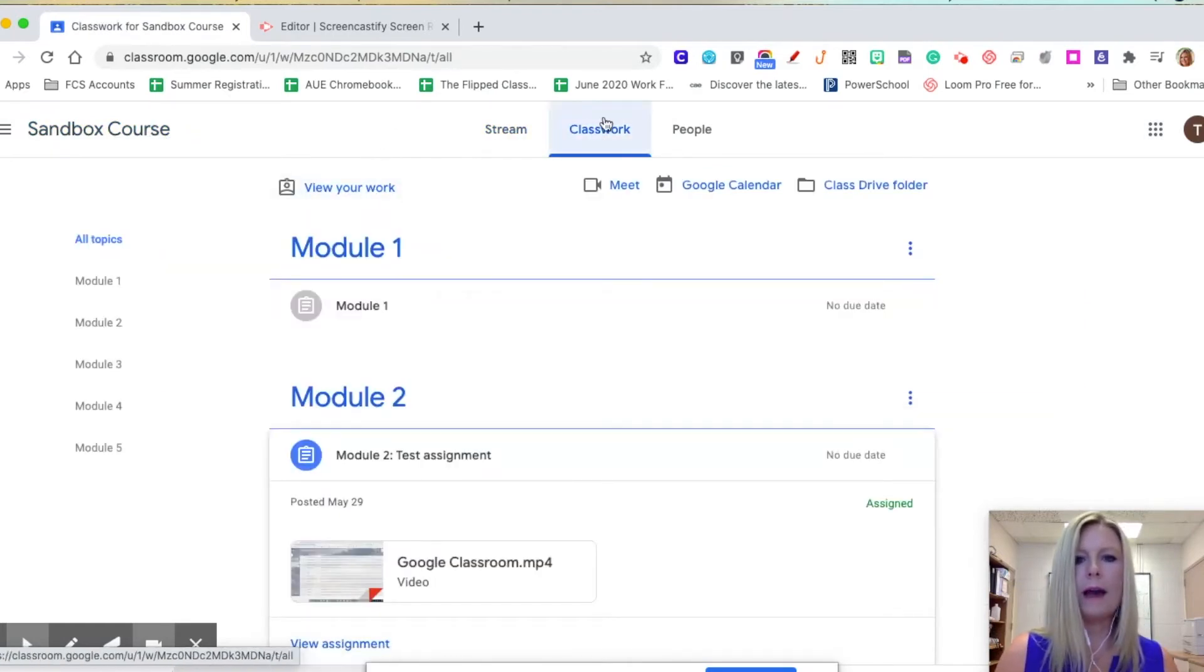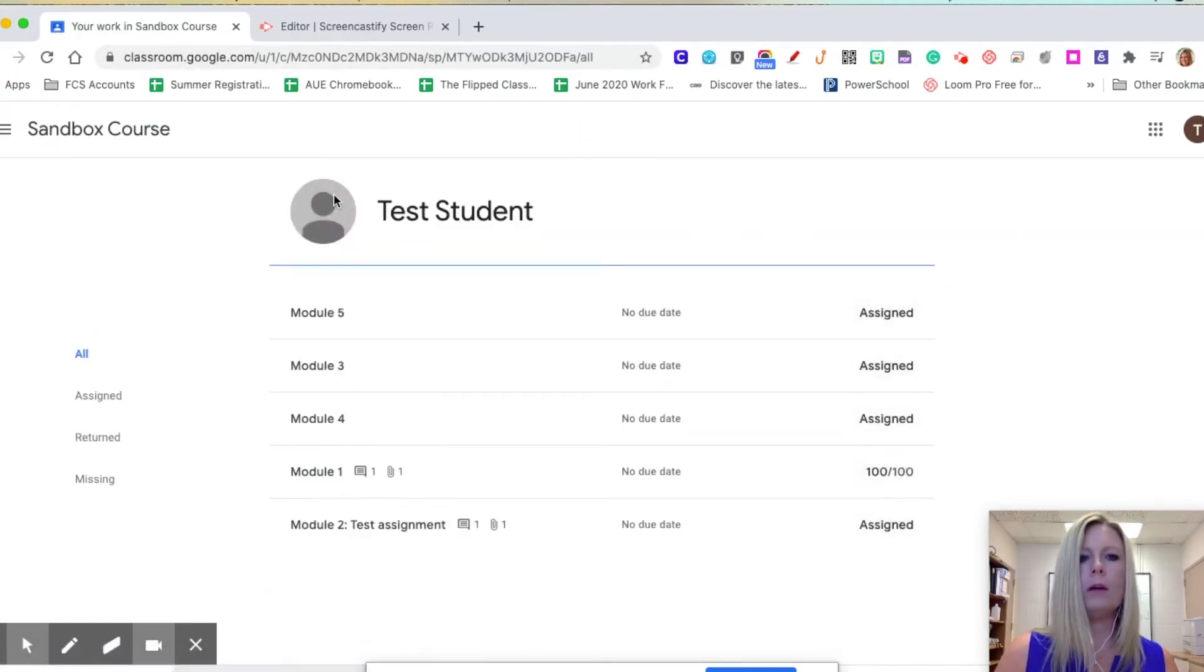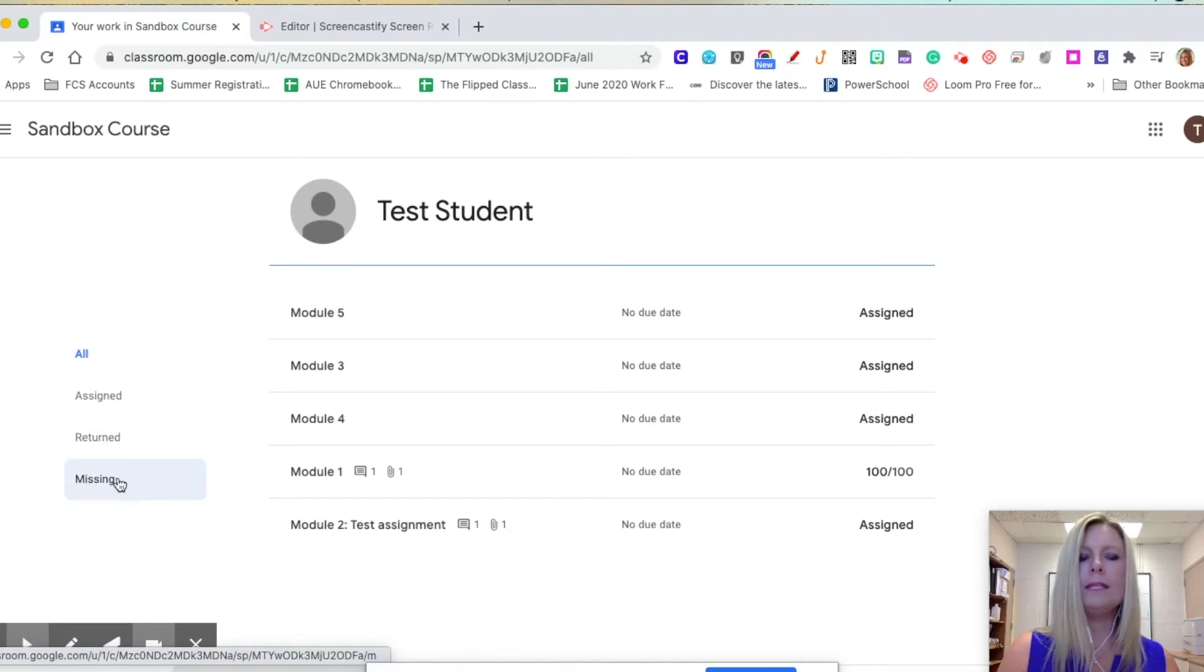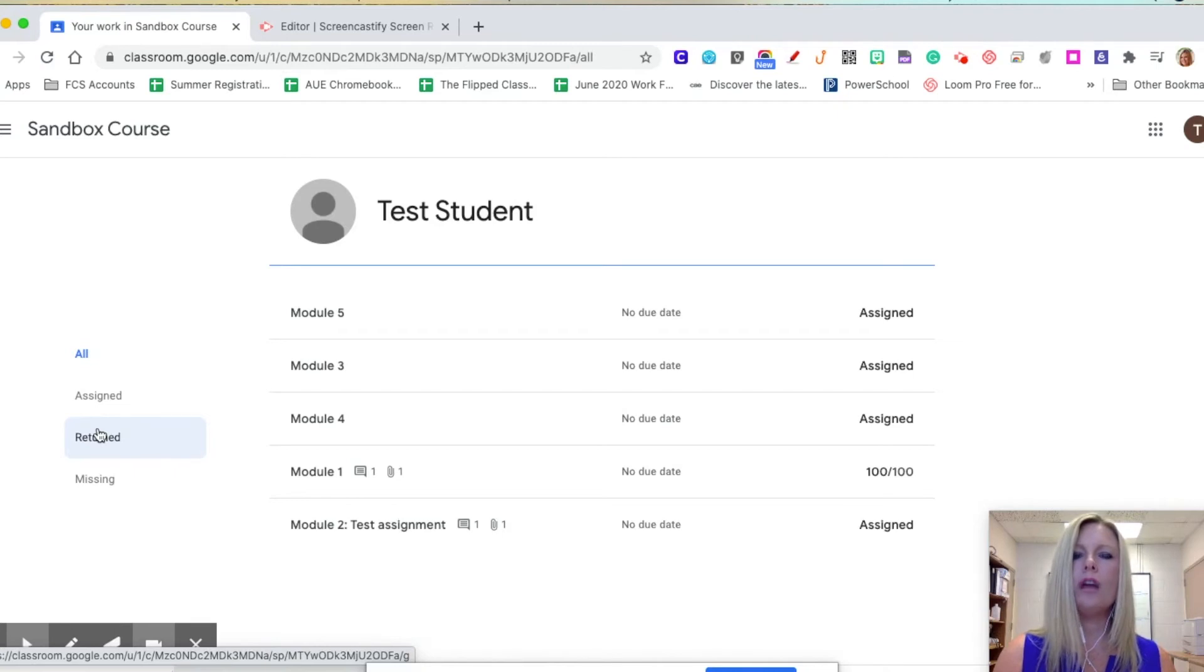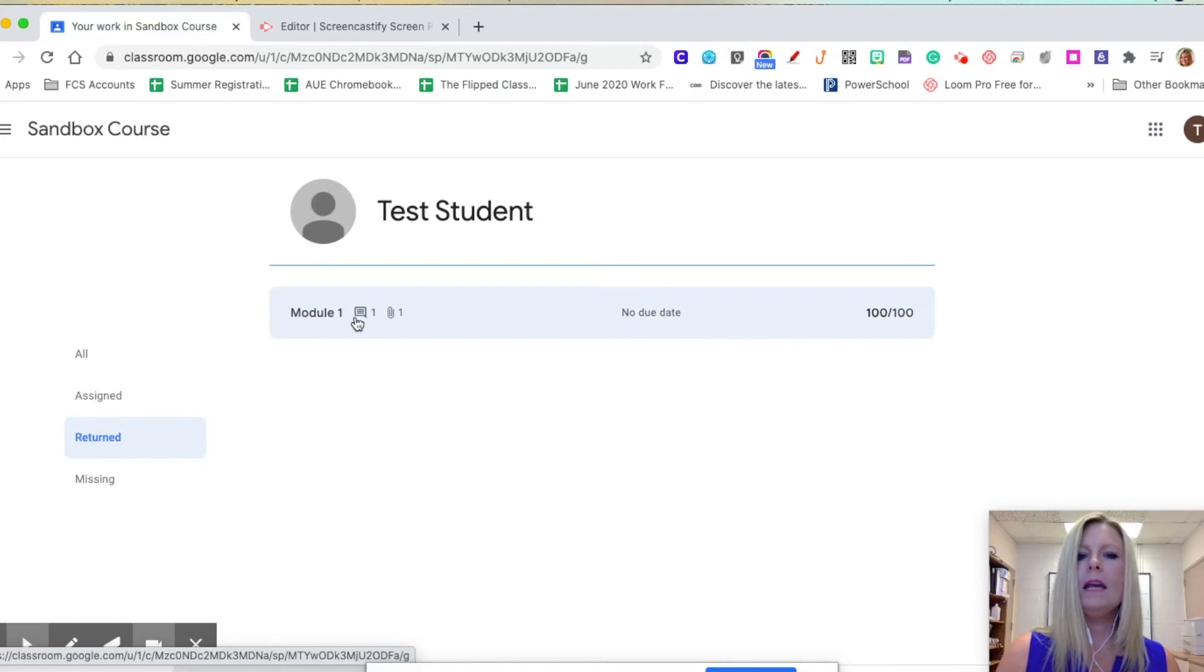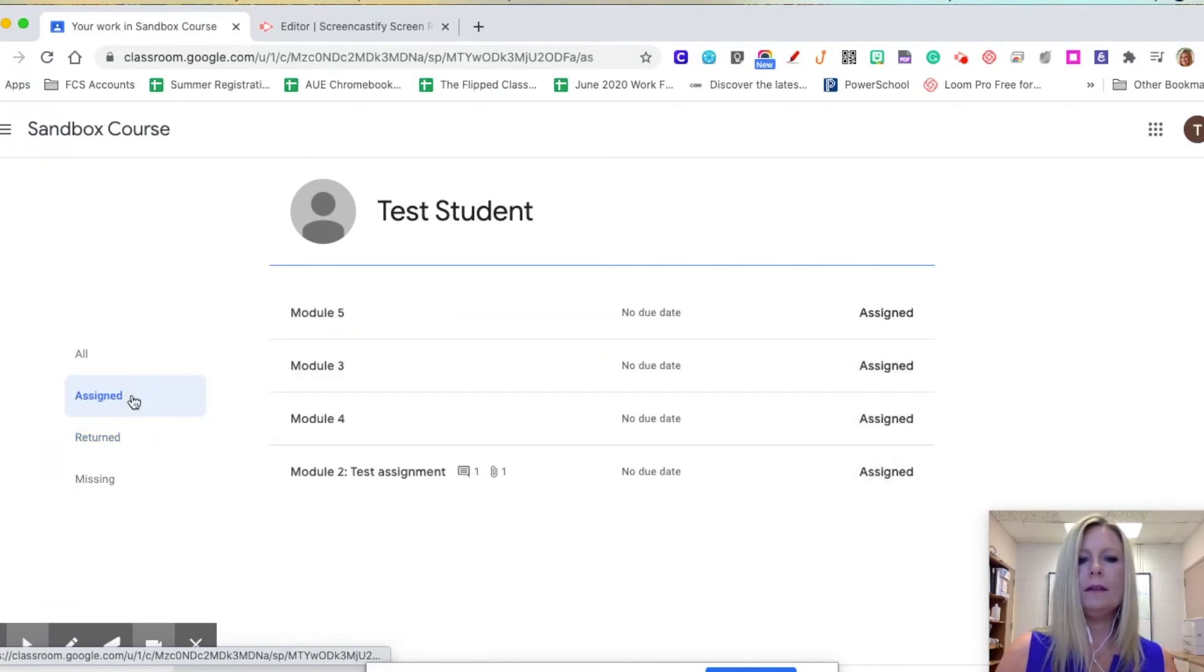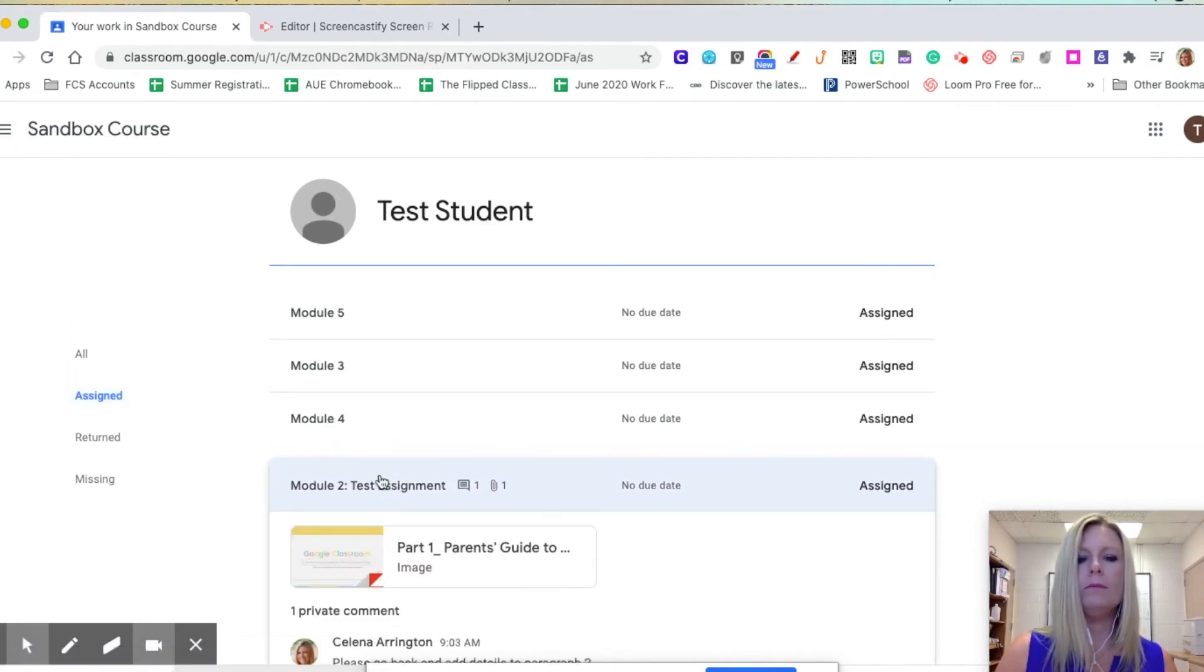Another way would be to go back to the classwork tab and click on view your work. Over on the left side, you have the option to view assigned, returned, and missing. If you click on returned work, that means this is work that your child's teacher has returned to them. Click there and I see that module 1 has been returned with a grade of 100 out of 100.